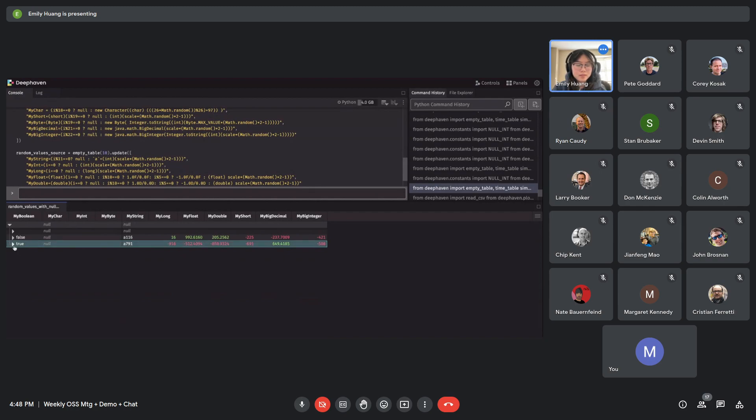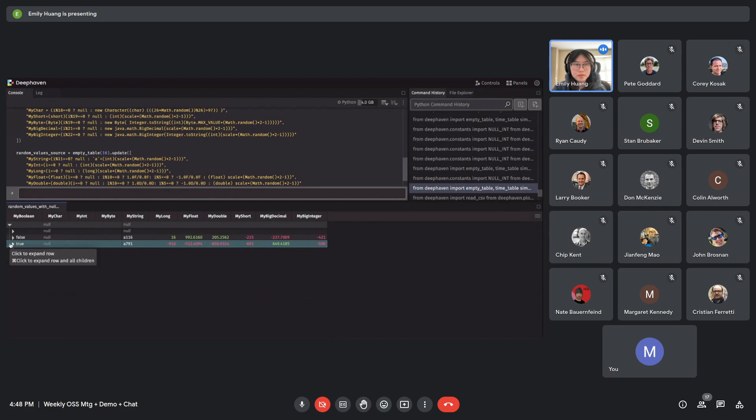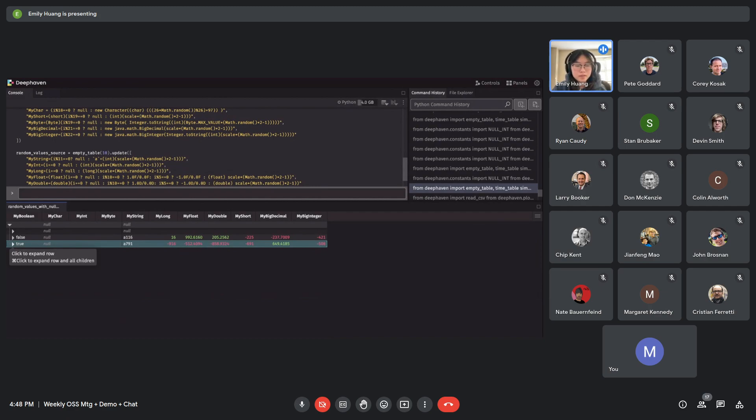So first I'll show off a tooltip. Basically when you hover over an expandable row or the cell that has the drop down arrow, you get this tooltip and it tells you you can click it to expand. And also you can command click since I'm on a Mac to expand this row and all of its children.